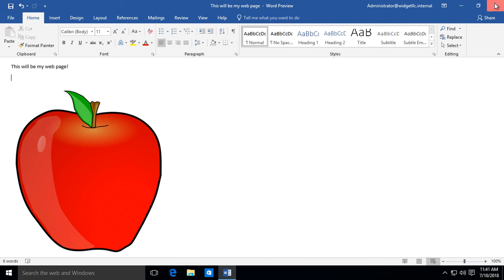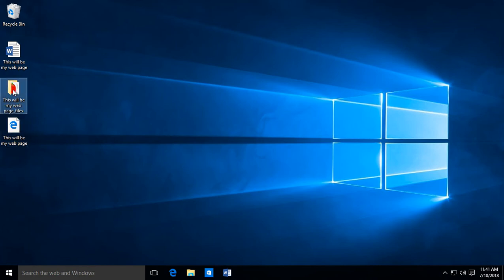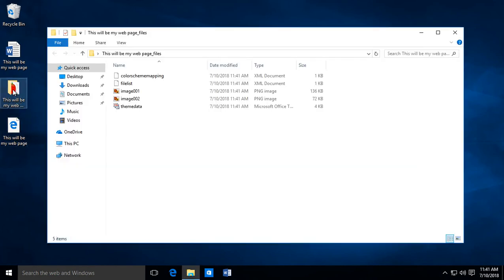Let's go ahead and close this. And now we see the 'This will be my web page' site. It also creates a second folder, and in that second folder it has the images that I had pasted into that document.